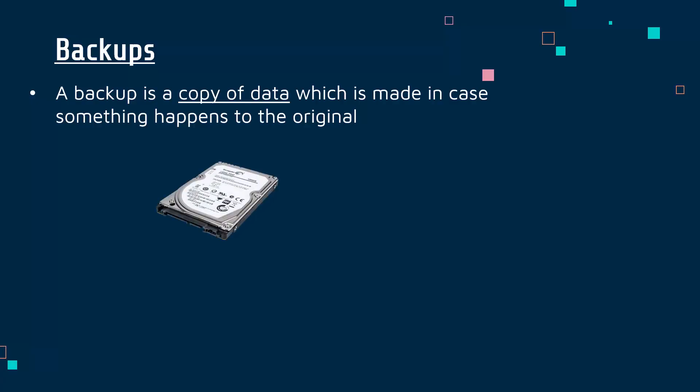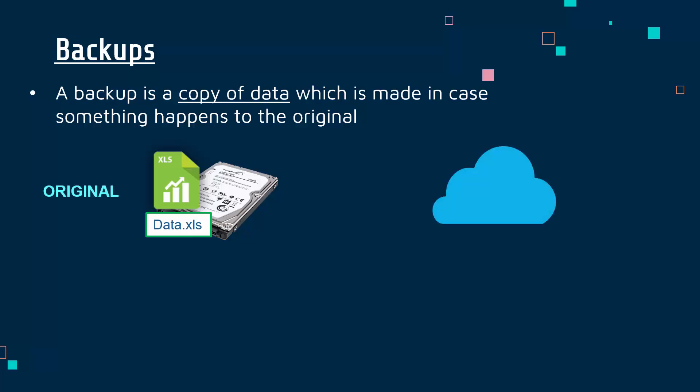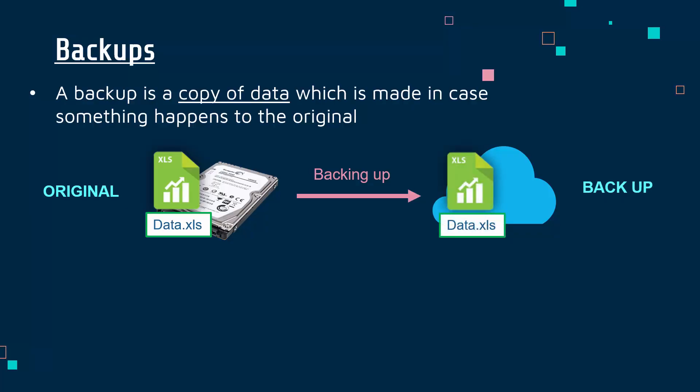You have your storage device, maybe a hard drive, with an important file on it. To backup, you put a copy of it somewhere else - maybe on another hard drive, maybe in the cloud. Backing up is the process of copying your original and putting it somewhere else, somewhere hopefully separate.